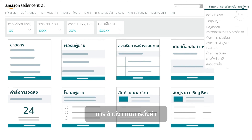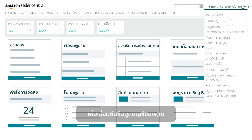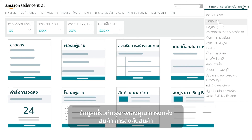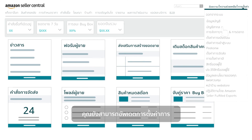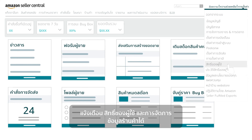Access the Settings tab to get links to all your account information, including your payment, business, shipping, return, and tax information. You can also update notification preferences, user permissions, and manage your store's information and policies.